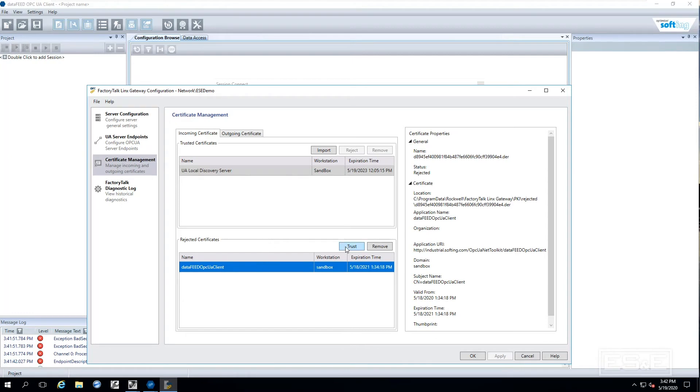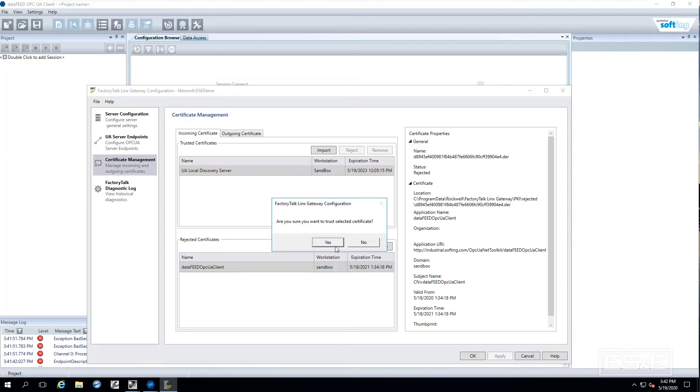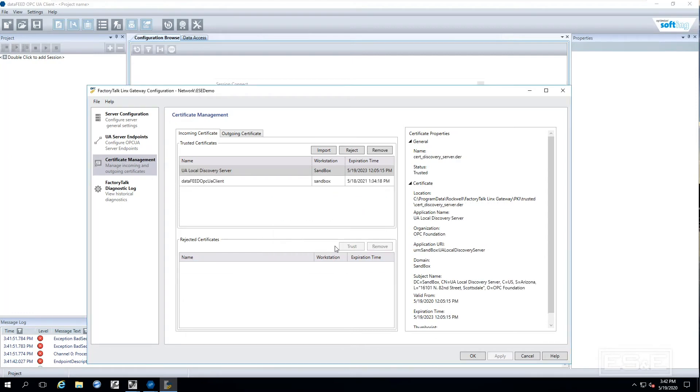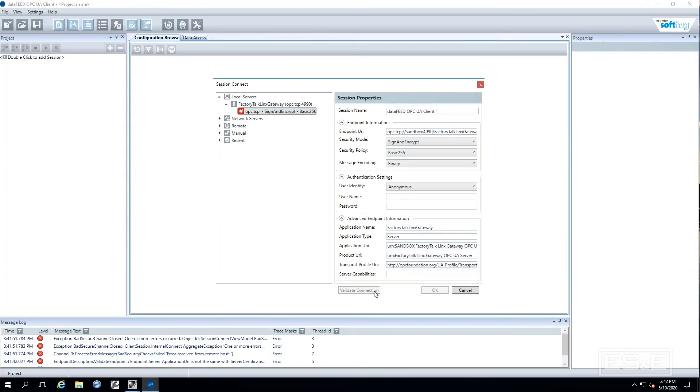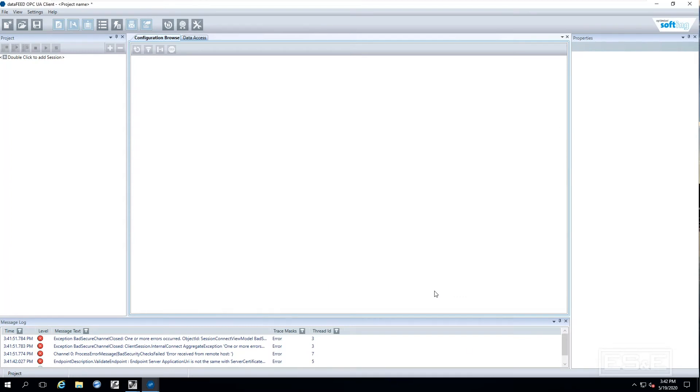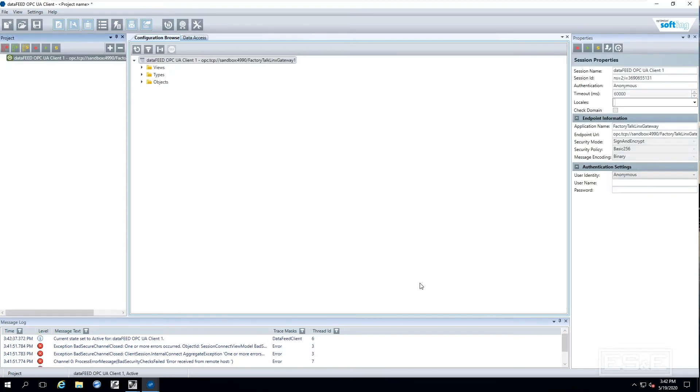So trust that, say okay, hit Validate again, got a green check box. It means we should be good to go.